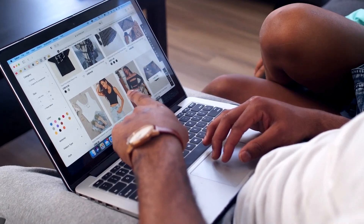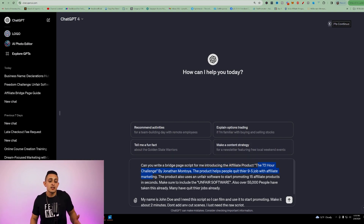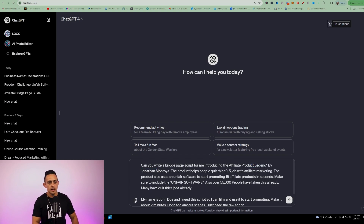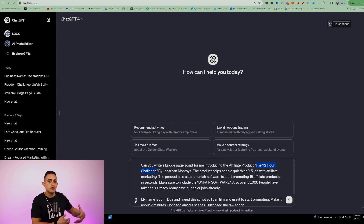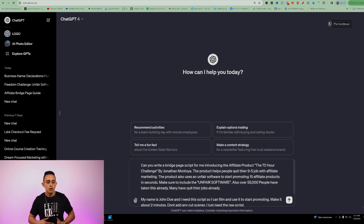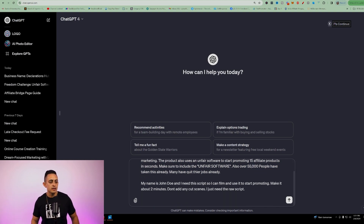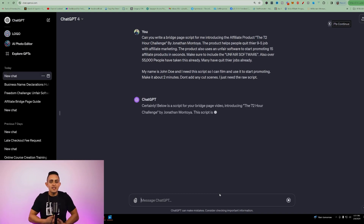It doesn't matter what program or product you're promoting — you can switch up this prompt to whatever product you're promoting. For example, if you're promoting something like Legendary Marketer, you would just delete this and type in 'Legendary Marketer.' For the purposes of this example, we're going to use the 72 Hour Challenge. If you're promoting a different product, you want to mention what the product is and what it's about — the more info the better, and people are going to trust you more. And then the last thing: make this about two minutes, and then add your specific name. So we're going to go ahead and have ChatGPT create this entire script.